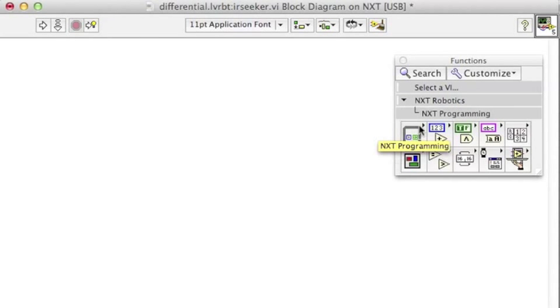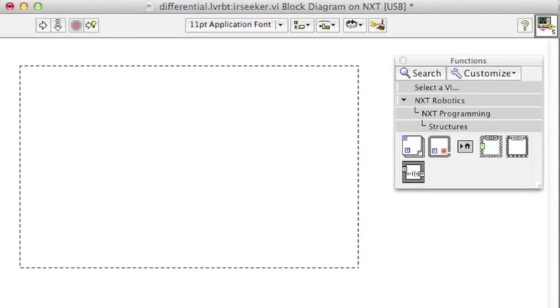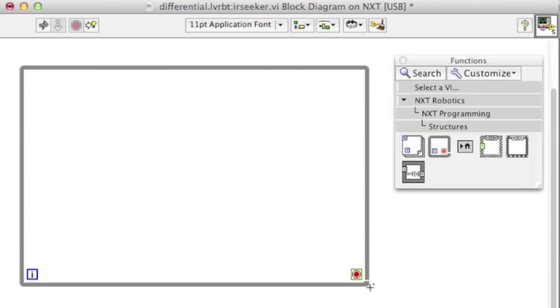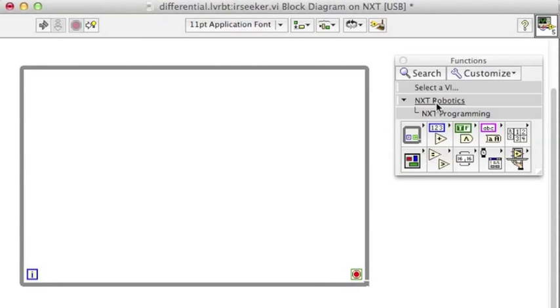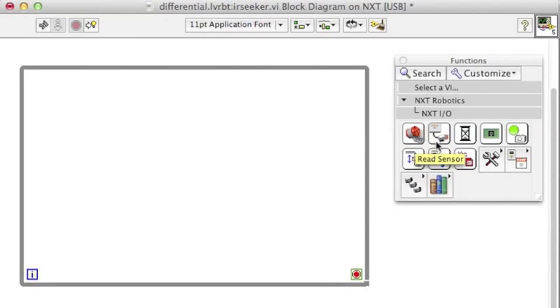All right now let's write our program. We're going to need a while loop because we want to keep checking over and over for readings from the IR Seeker.